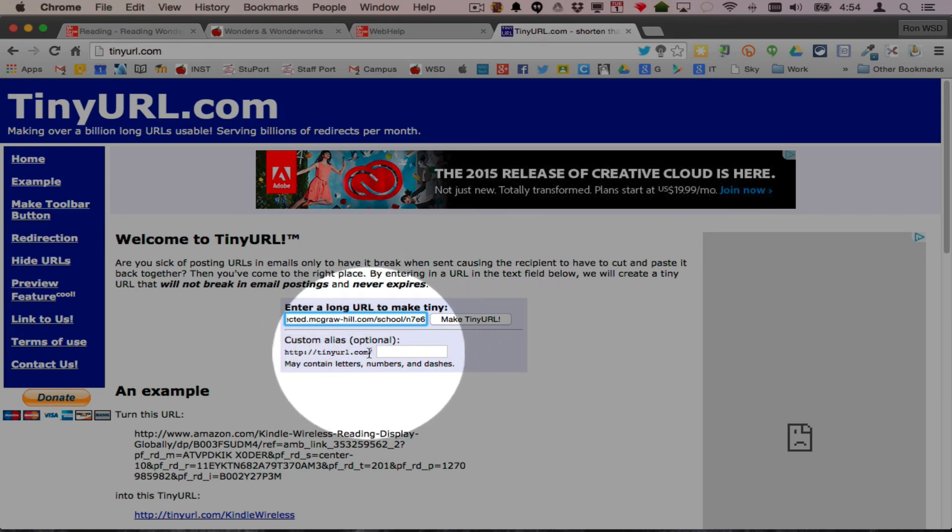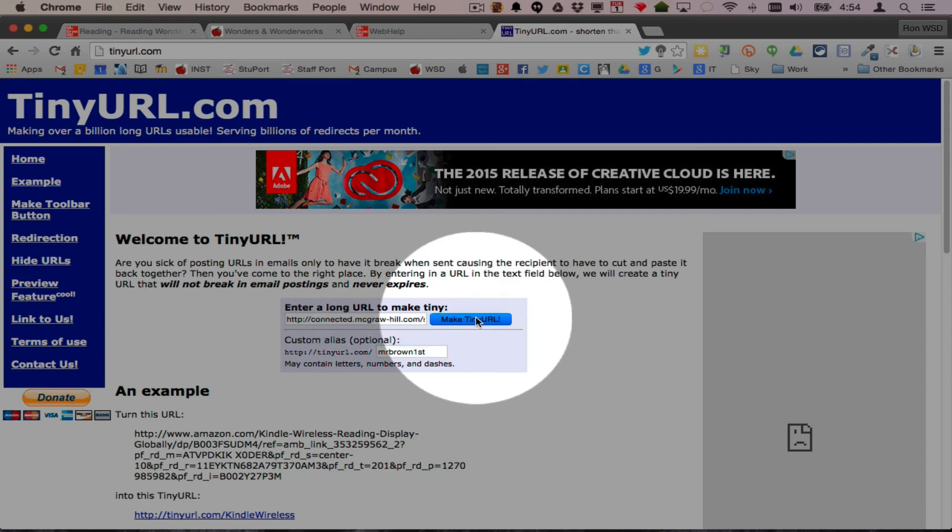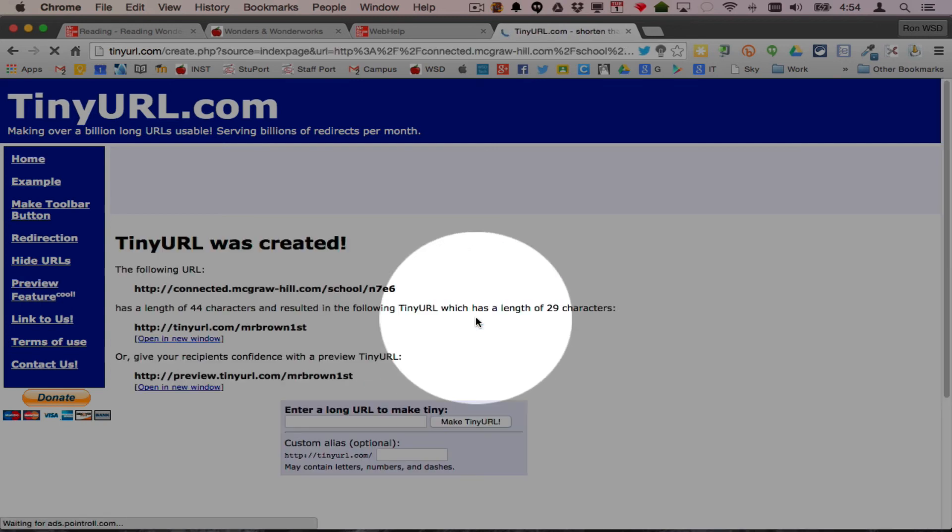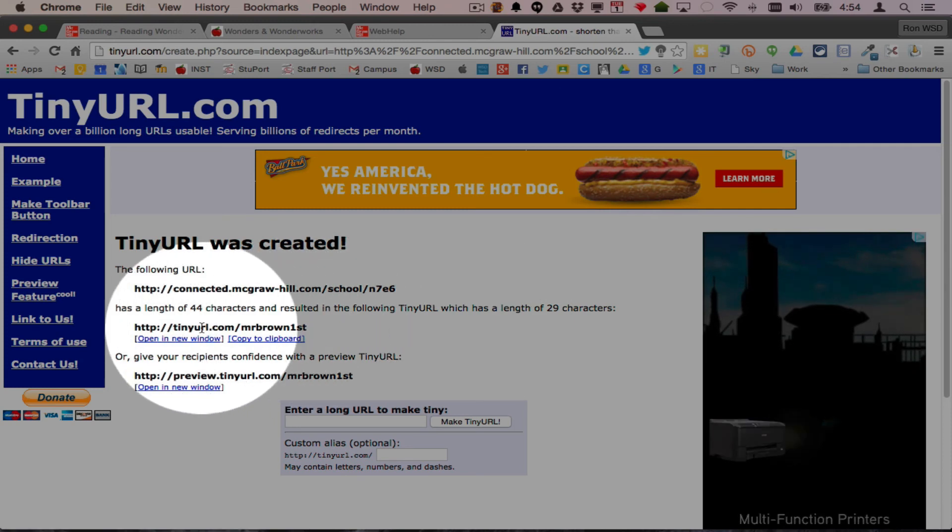Down here, write in what I want it to be: Mr. Brown first. Let's see if that one exists. They have to be unique worldwide, so claim them fast. Make tiny. Mr. Brown first is available.